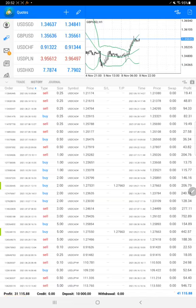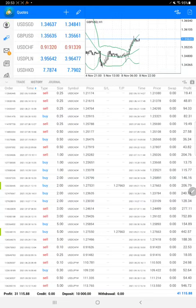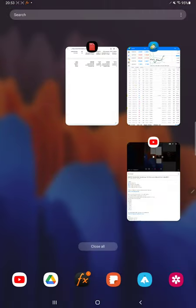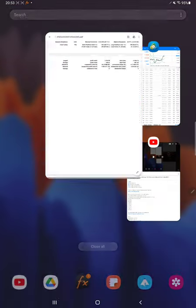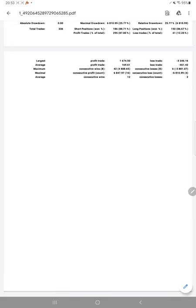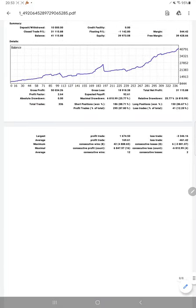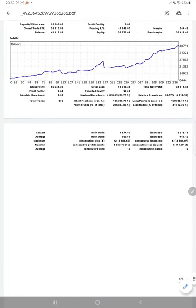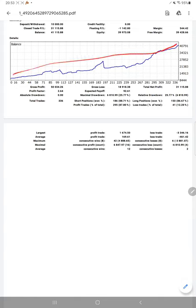We'll verify the trading account statistics from the trading account statement. All these details are available. We can see the graph is constantly going up. Profit factor is 2.64, total number of trades are 336.